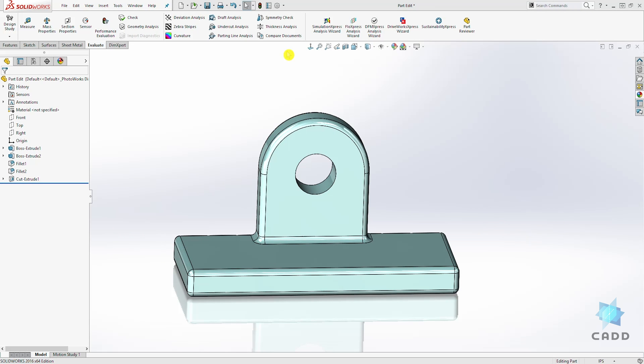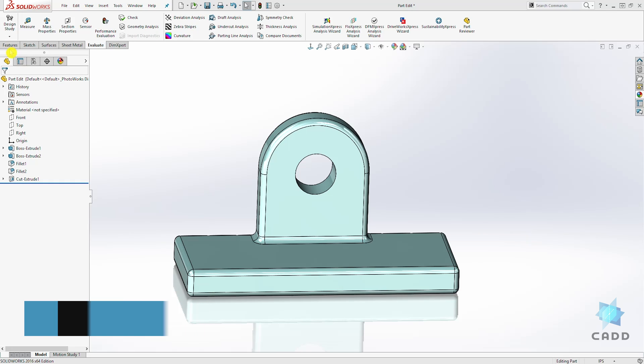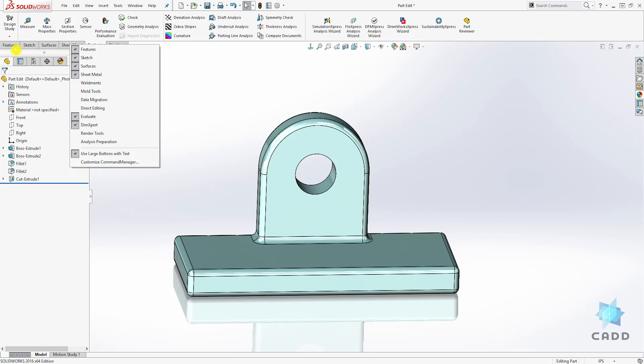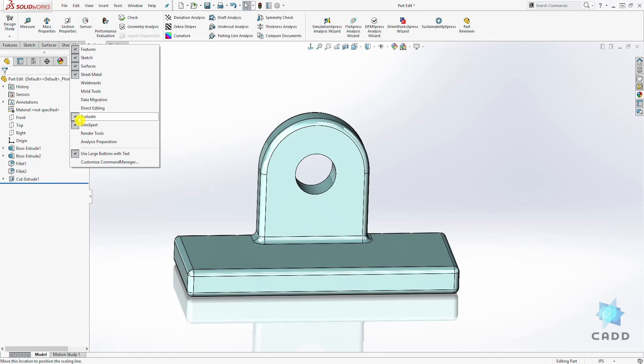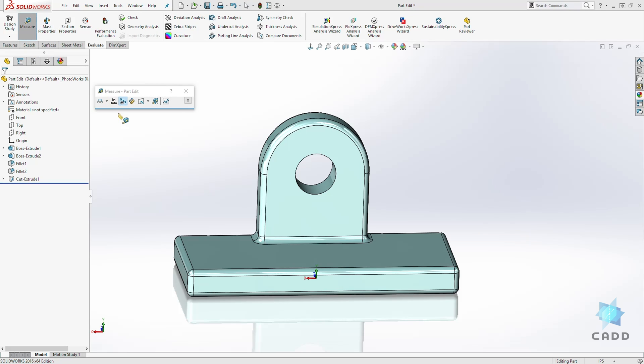Hello, welcome back to another lecture. In this lecture we are going to be learning about the measure tool. The measure tool is under the evaluate tab, and if you don't have the evaluate tab you can right click anywhere under this tab and you should see all this option. Make sure you have the evaluate tab checked and just click out. The measure tool is the tip symbol, so click on that and to use it.